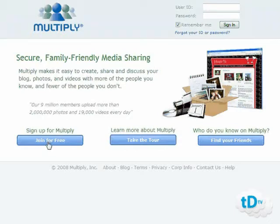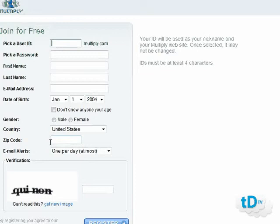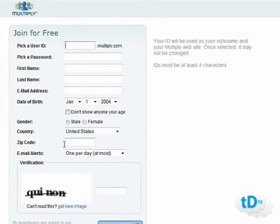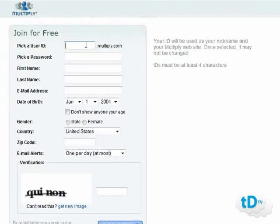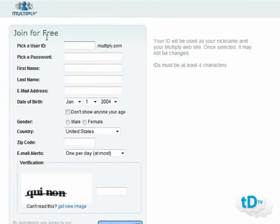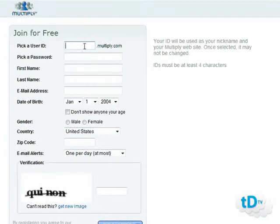The first thing we're going to do is join for free and create an account at Multiply. It's simple and straightforward to sign up. You just pick a user ID, which will then be your user address at Multiply — it'll be whatever your ID is dot multiply dot com. Use something useful here; if you're going to be promoting a particular niche, why not put that name in here and see if it's available, or try to put something close and related to it.